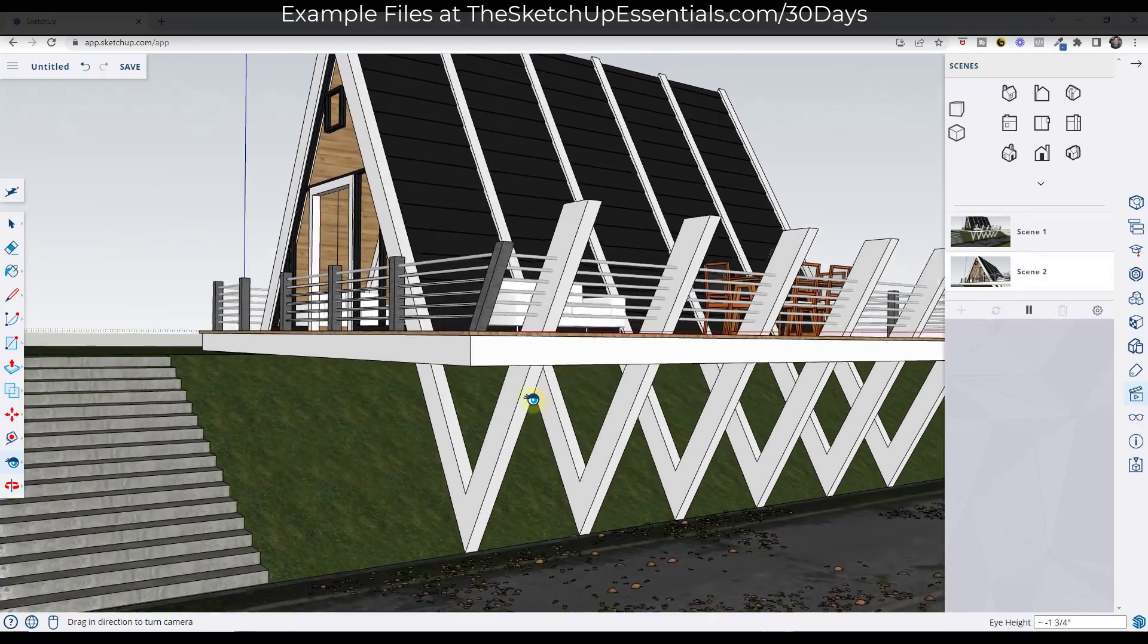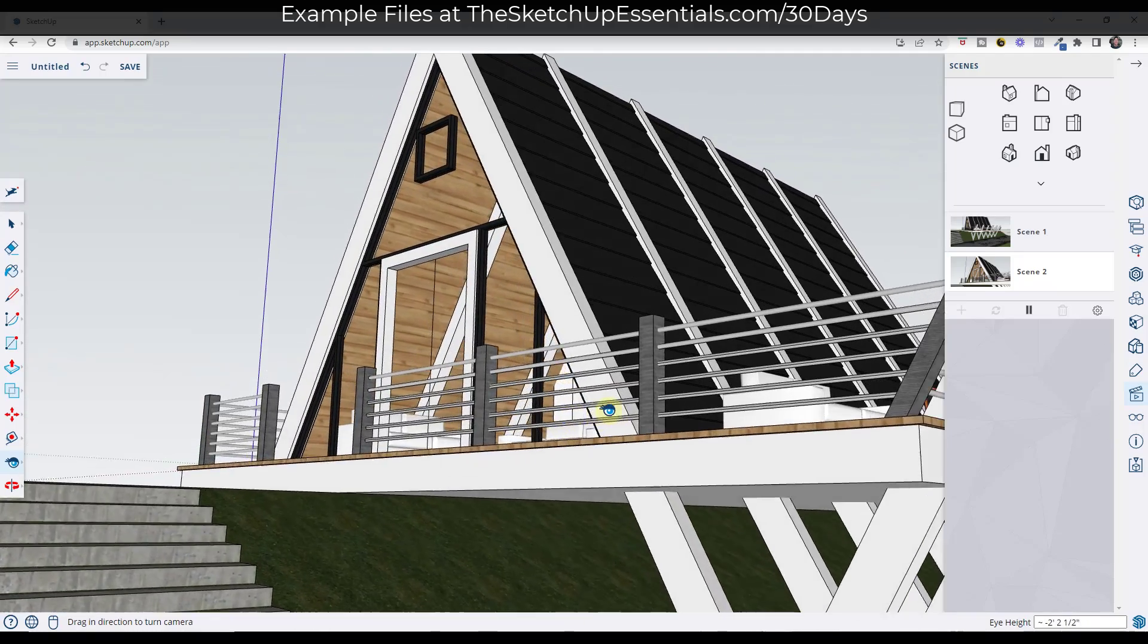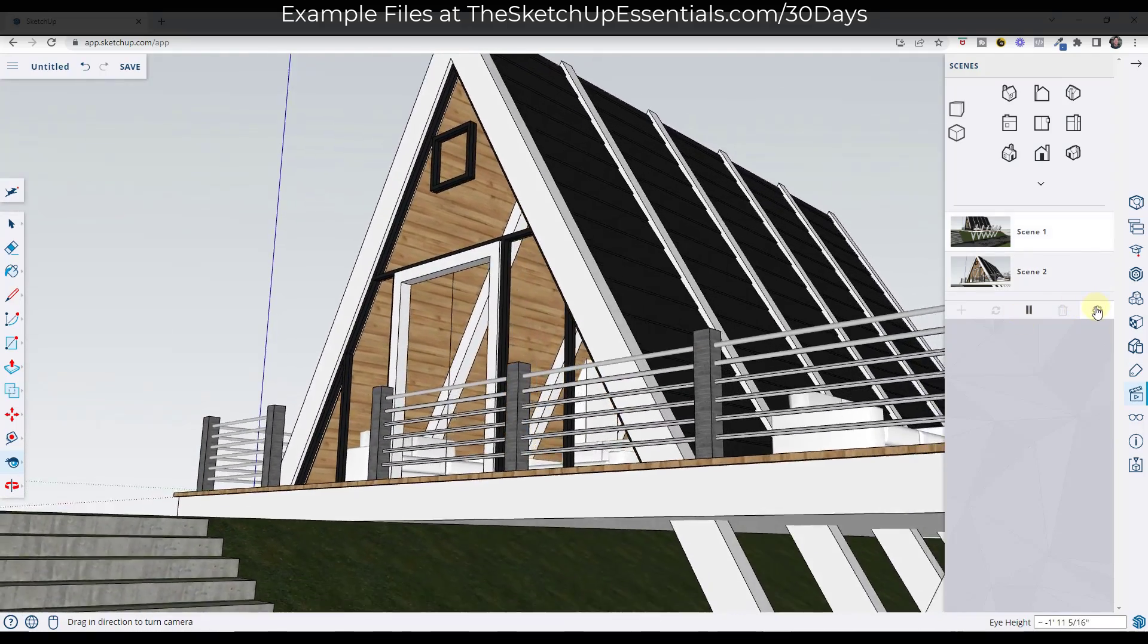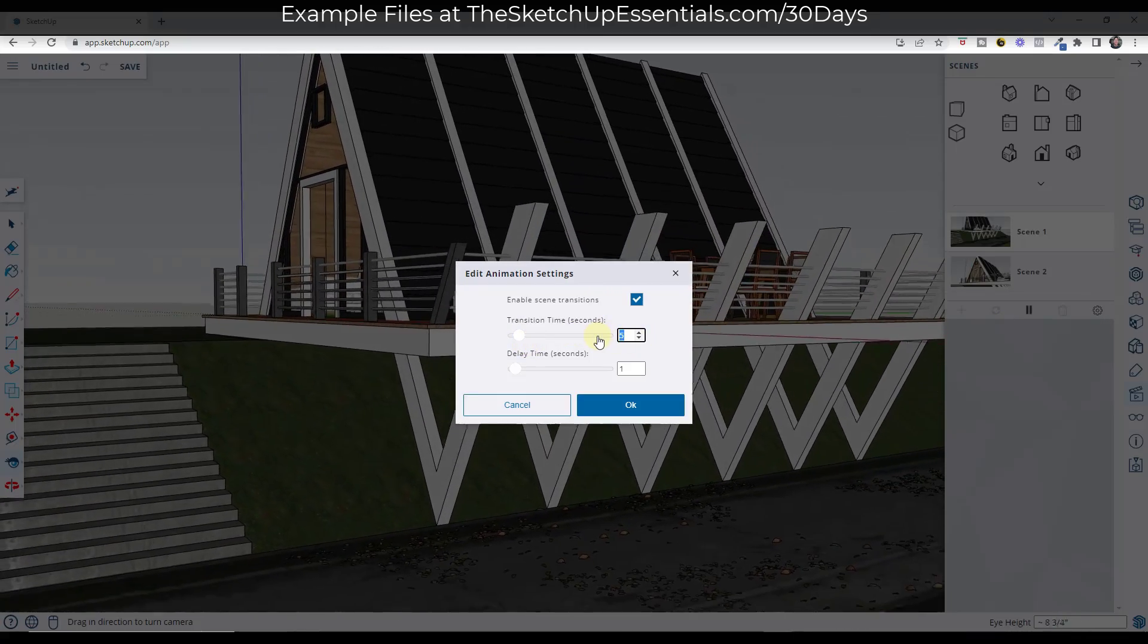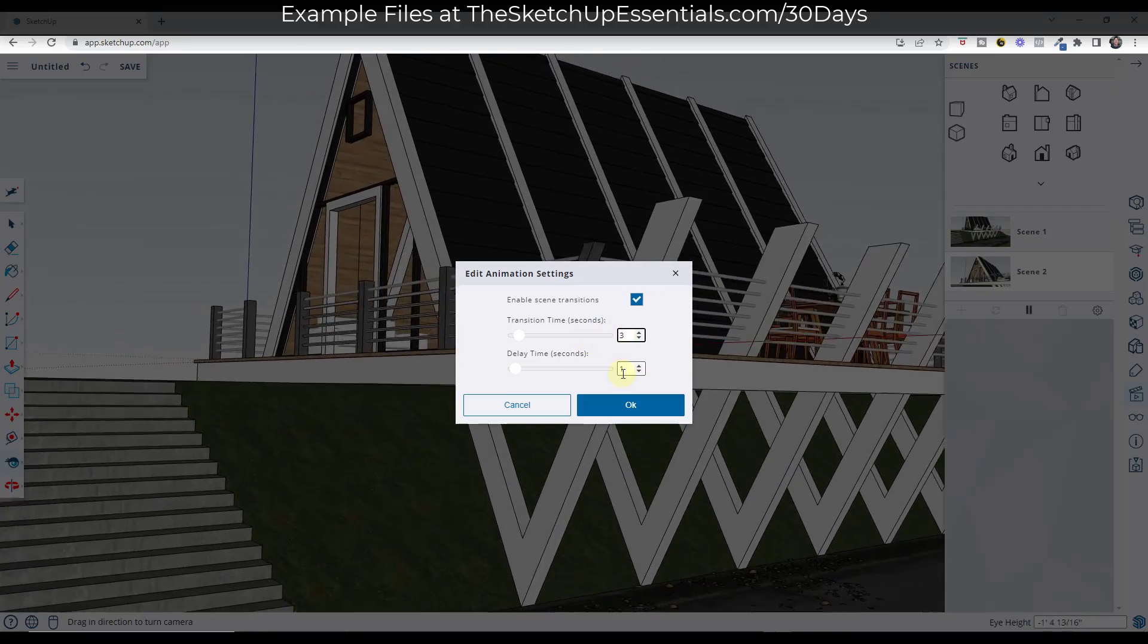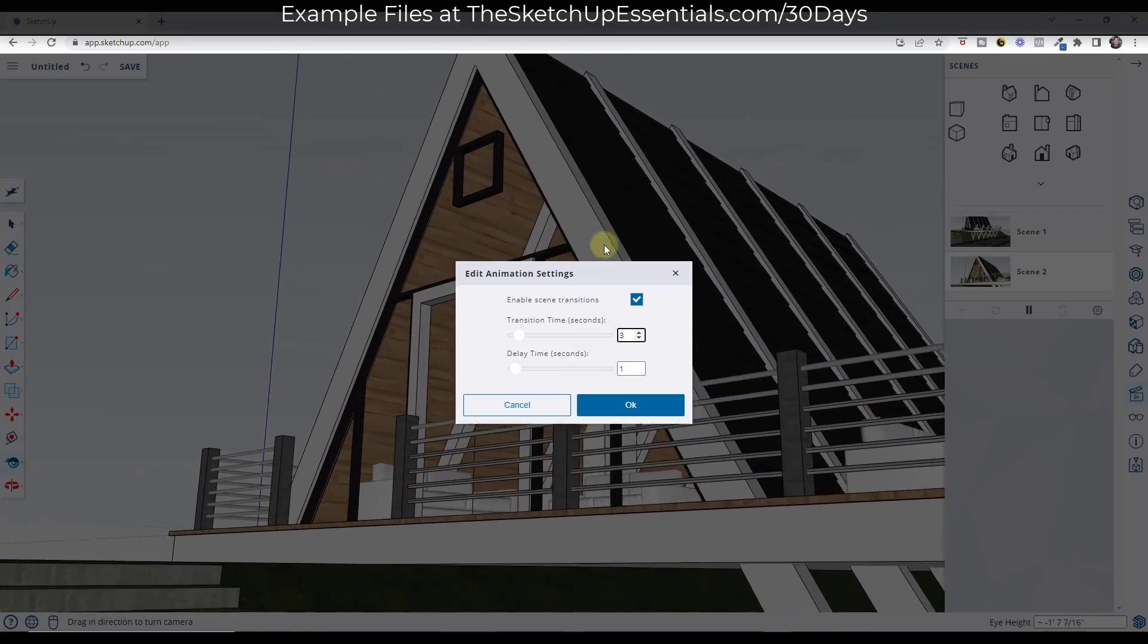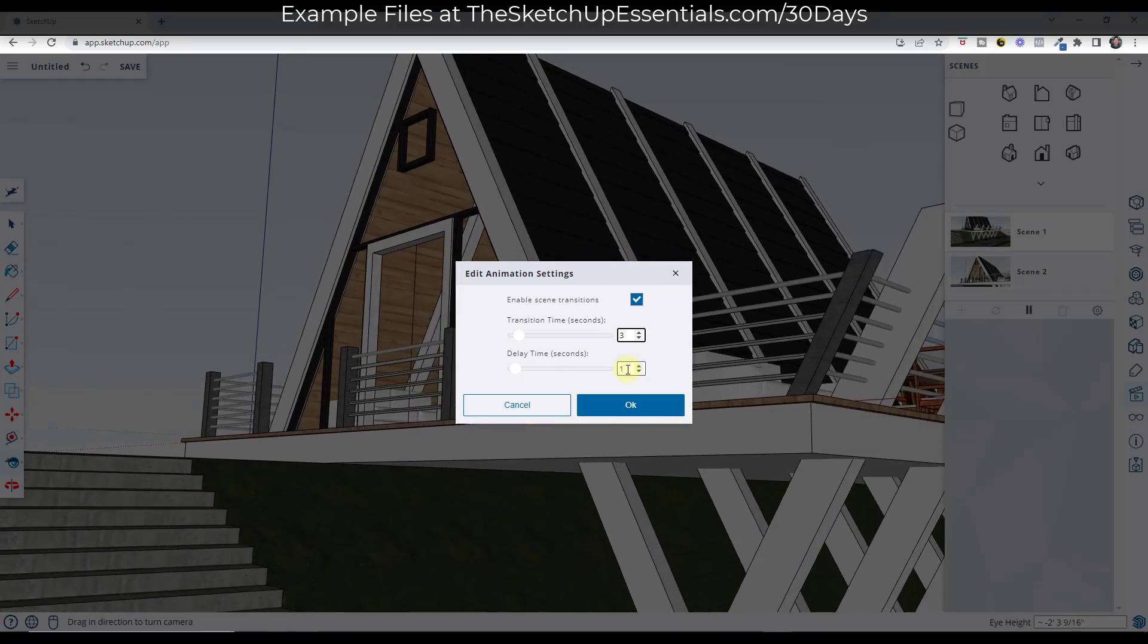So if I change my transition time to five seconds and then click on the play button, notice how this is going to wait five seconds before running this transition because it's giving scene one five seconds. But then when it plays the transition between scene one and scene two, that's now going to take five seconds instead of the original two seconds.